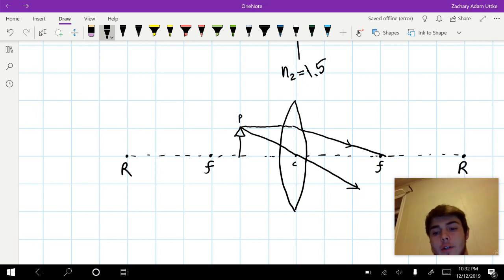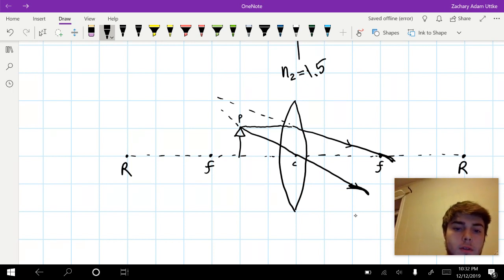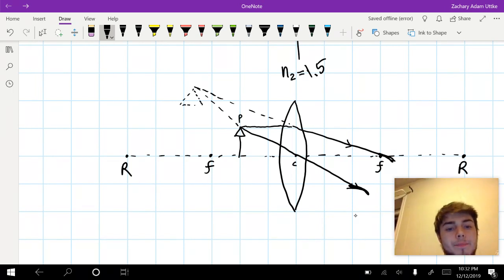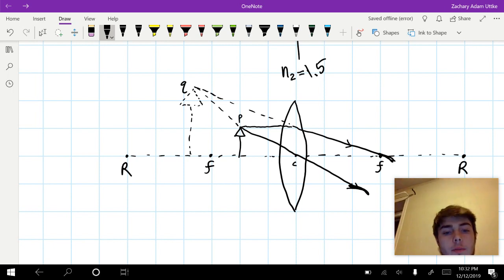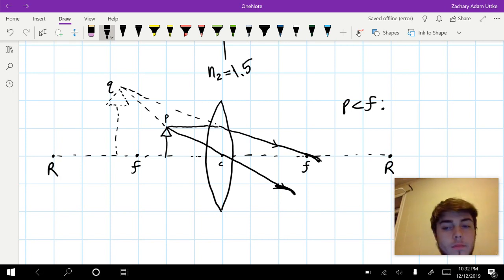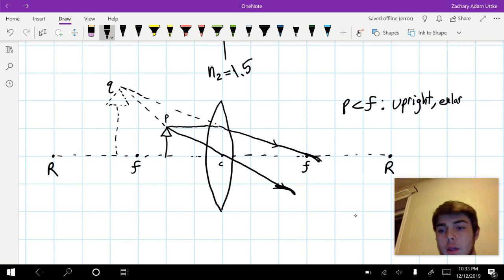These rays are diverging from one another — they're never going to converge. But if we were to trace them backwards, they actually would converge, and this is where our image will form. As we can see by tracing our rays, when P is less than F, our image is going to be upright and enlarged and virtual.